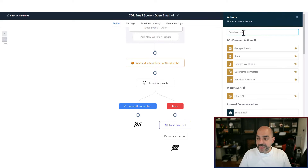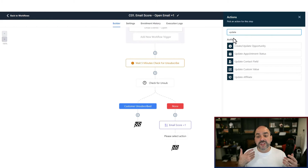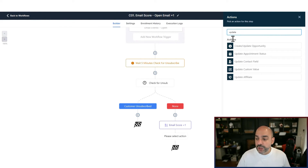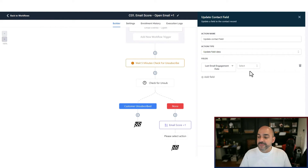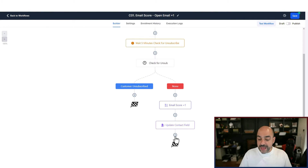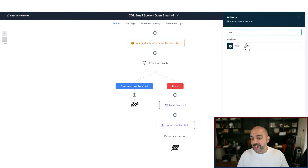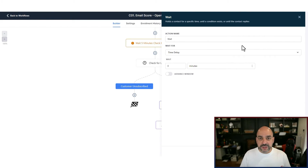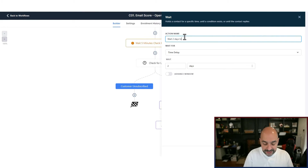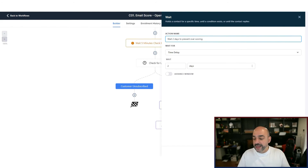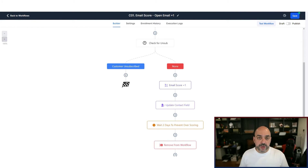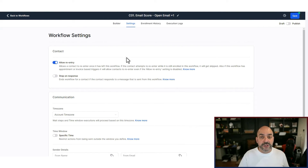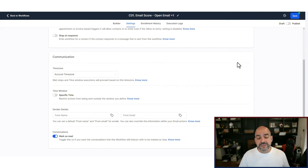Then I'll update 'Last Email Engagement' to the current date, recording that this person just engaged. Next, I'll add a two-day wait to prevent overscoring — if a conversation starts, I don't want to keep scoring them on back-and-forth interactions. Some people prefer two days if that's how long it takes to respond. After the wait, I'll remove them from the workflow so they're immediately pulled out. Then in Settings, I'll enable 'Allow Re-entry' so this keeps happening consistently, and mark conversations as read.